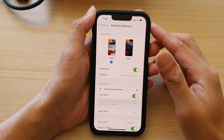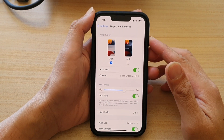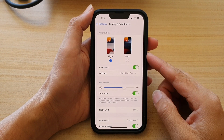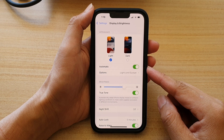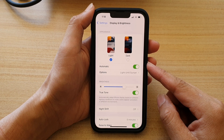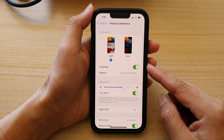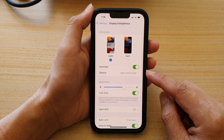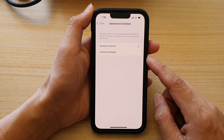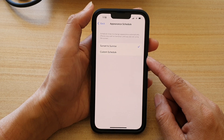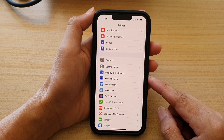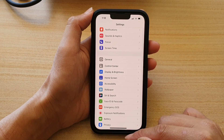Hey guys, in this video we're going to take a look at how you can enable or disable automatic switching between light mode and dark mode based on sunrise to sunset or a custom schedule on your iPhone 13 or the iPhone 13 Pro.